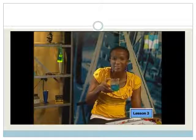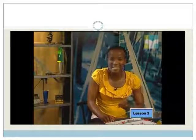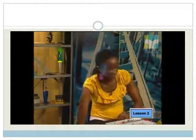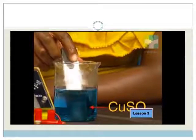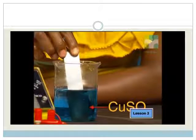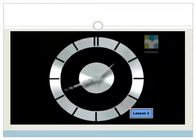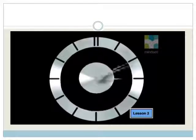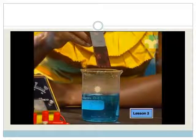This beaker contains a solution of copper 2 sulfate. Notice how the copper 2 plus ions give the solution its blue color. But when I add a zinc plate to the solution, watch what happens — an orange-red coating forms on the zinc plate.